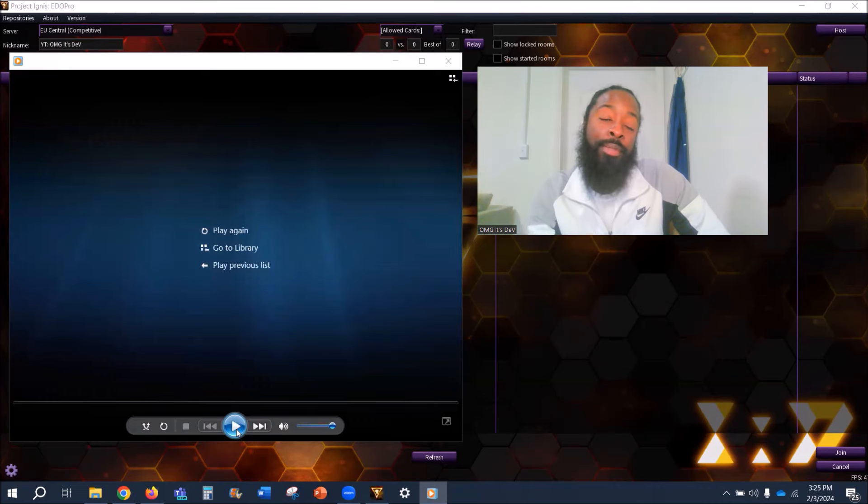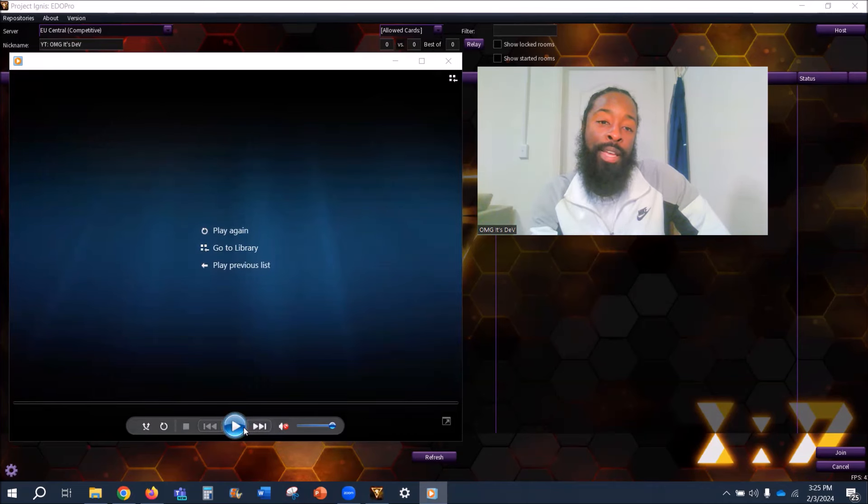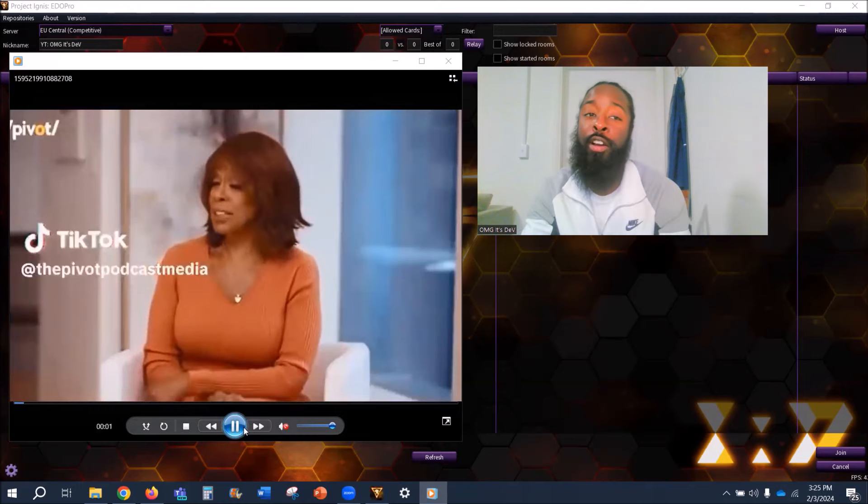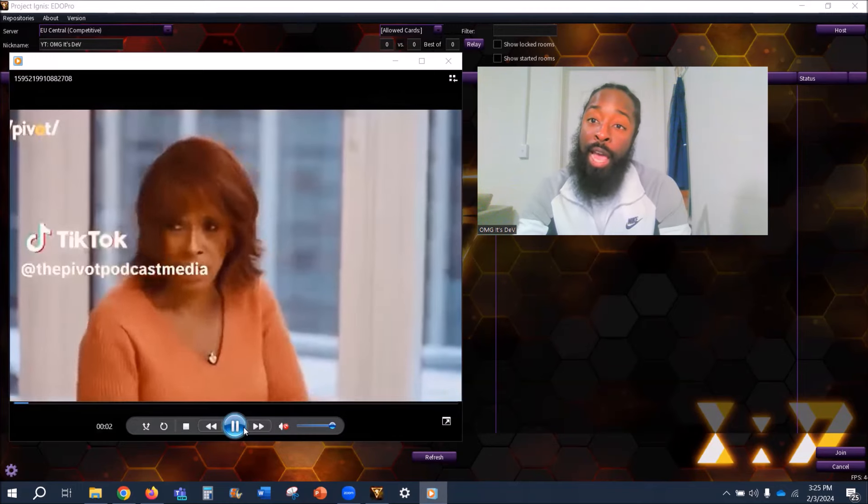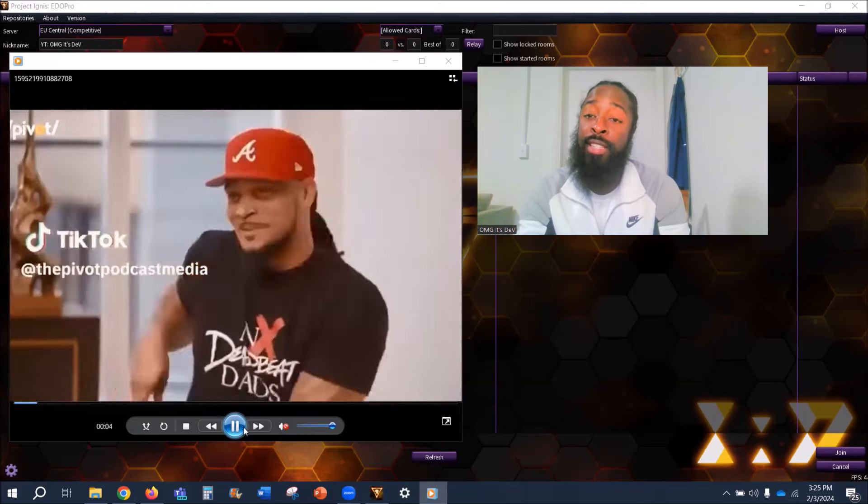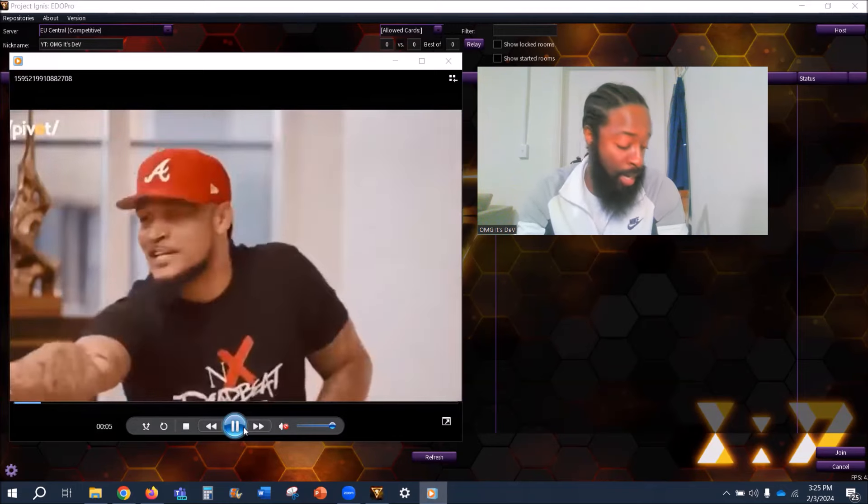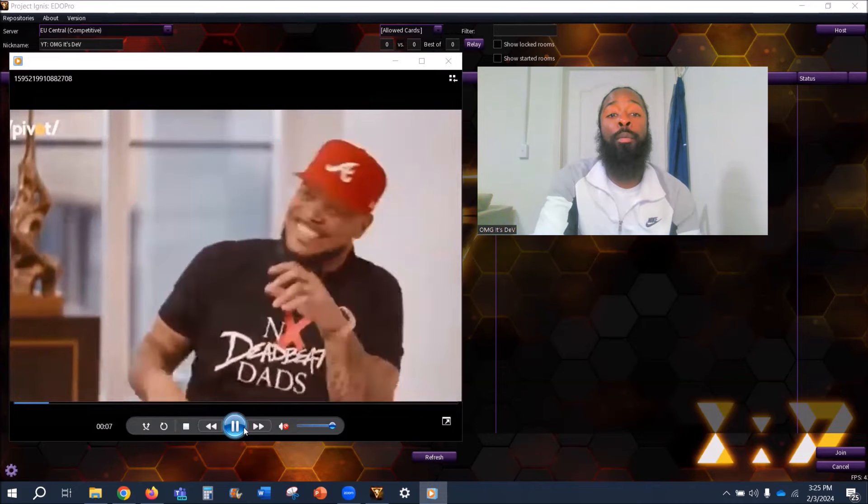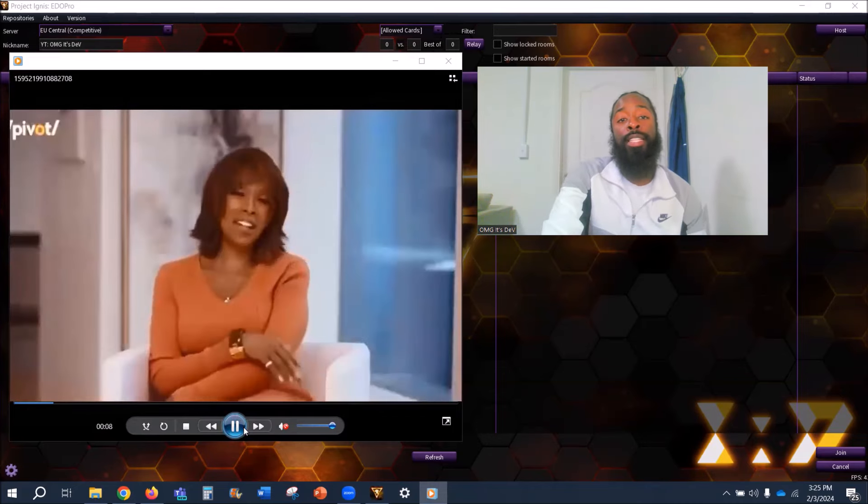Shout out to The Pivot, man. Shout out to The Pivot Podcast. Excellent show - a bunch of retired athletes that came together and created this amazing podcast channel. Shout out to y'all, man.